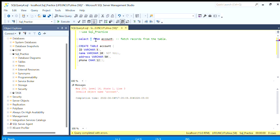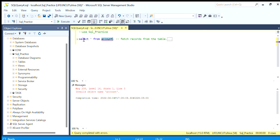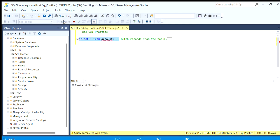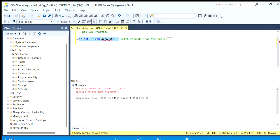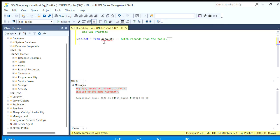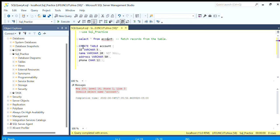Here we have written SELECT star FROM table, meaning we are trying to select data from this object account. But since this object does not exist, it gives an error saying invalid object name. Before selecting anything from this object we need to create this object. For creating this object we use CREATE TABLE and then the table name.